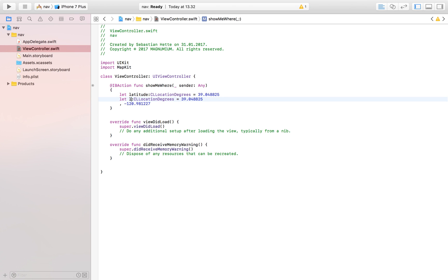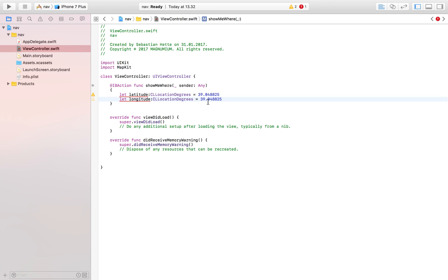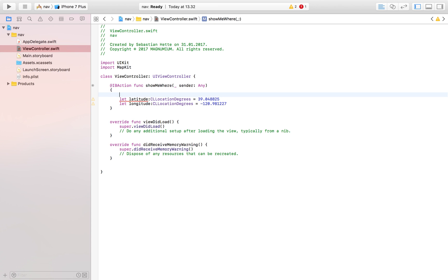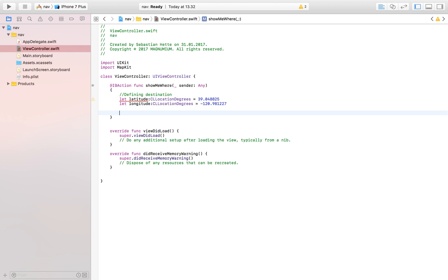So this is just defining our final destination where we want to take our user. I'm going to comment that here - defining destination. And the next variable we have to define is let regionDistance. Now this isn't a variable or constant that I would think too much about. I've tried experimenting with leaving it out - for some reason it did not work.